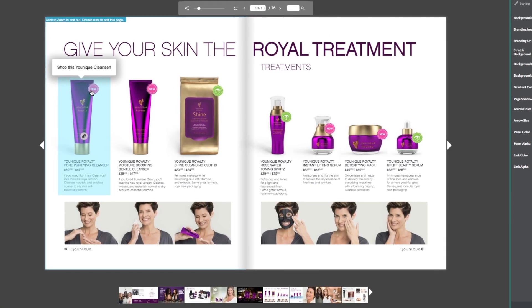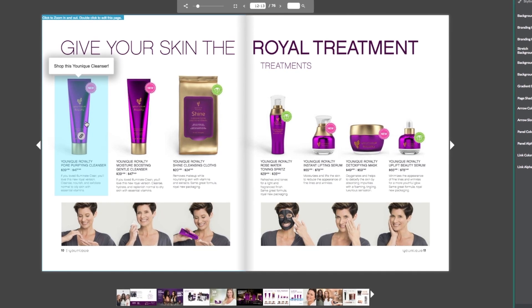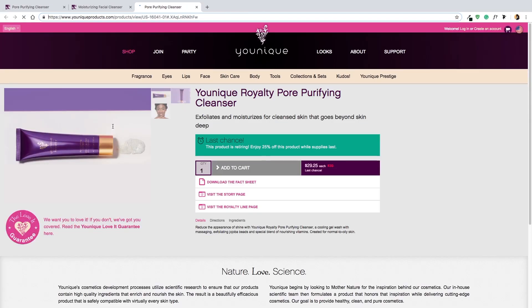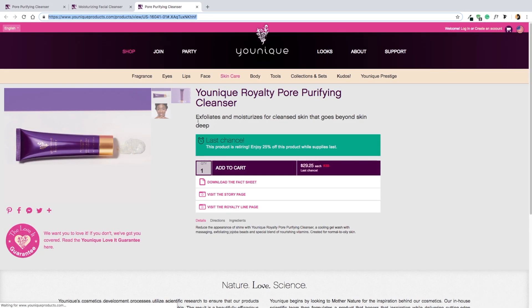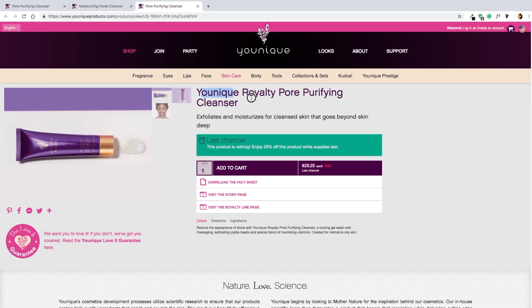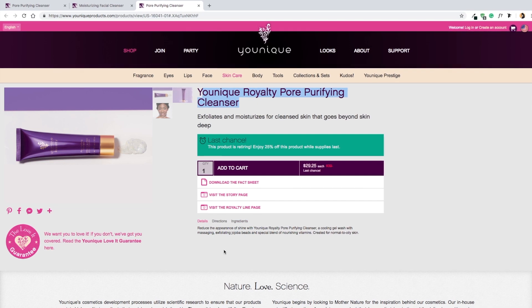Now let's click the hotspot to make sure that the link is working. Perfect — we've been redirected to our product's URL.